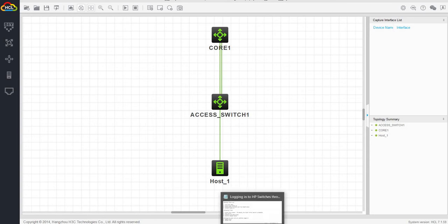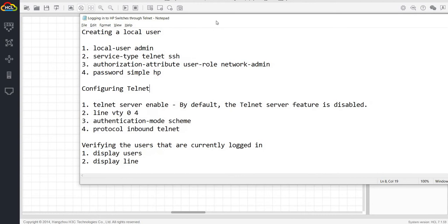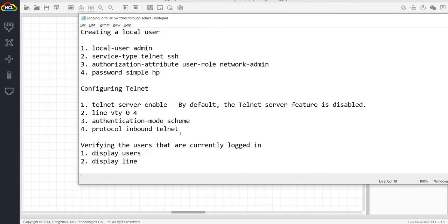In this video, I'm going to show you how you can log into HP switches using telnet through a username or local user or local account.